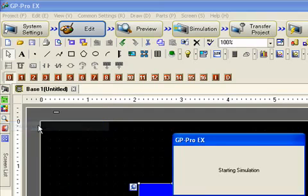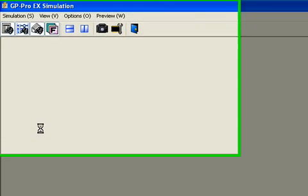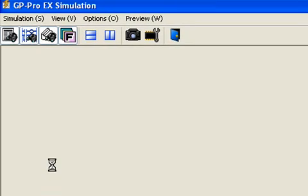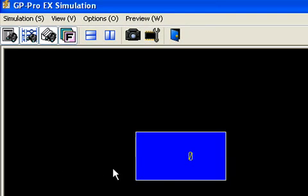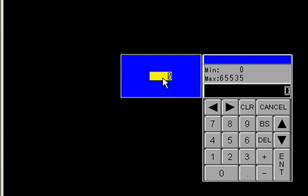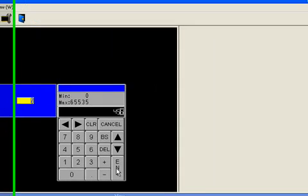Right away I'm going to go to simulation to see how that works. Click on the box and there we have the standard system pop-up keypad.